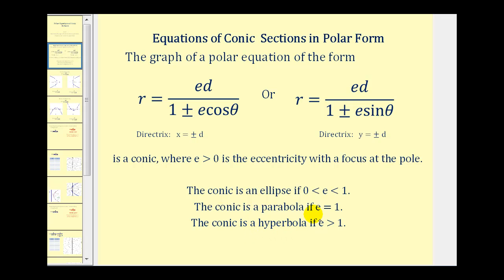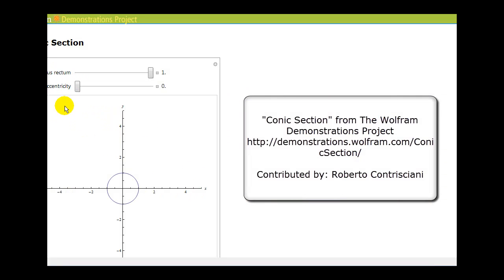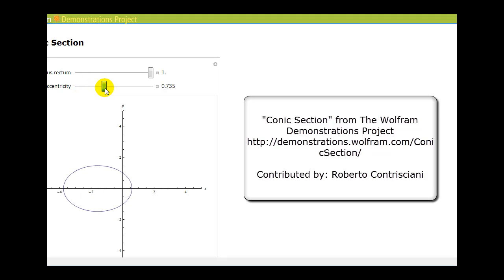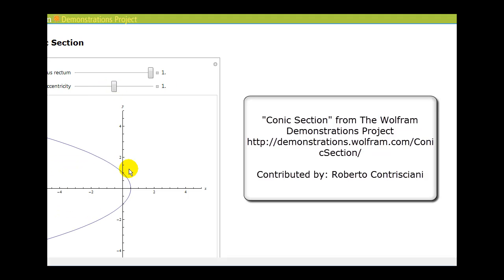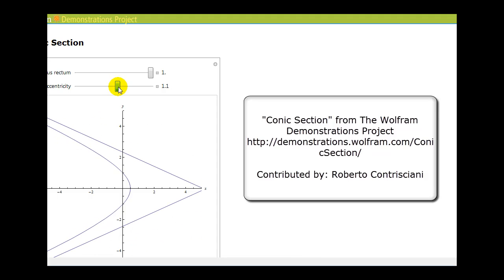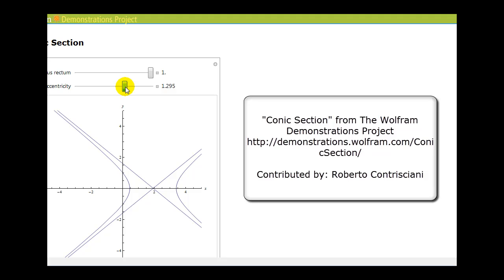Let's take a look at an animation to reinforce this idea. If eccentricity is equal to zero, we have a circle. When eccentricity is between zero and one, we have an ellipse with a focus at the pole. When the eccentricity is equal to one, we have a parabola with a focus at the pole. And when the eccentricity is greater than one, we have a hyperbola with one focus at the pole.